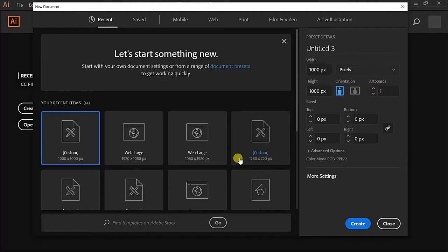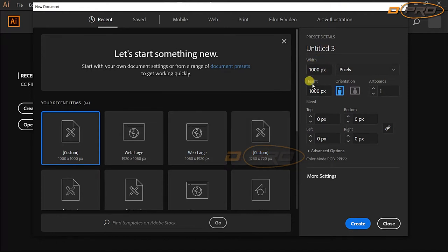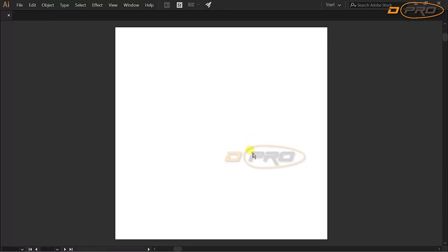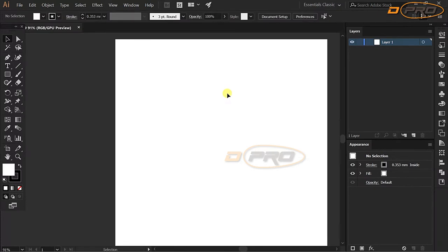Hey, in this video we are going to see how to create a beautiful strawberry candy. First, I'm going to create a custom artboard with a size of 1000px by 1000px — a square artboard. Just click Create. We have created the artboard.